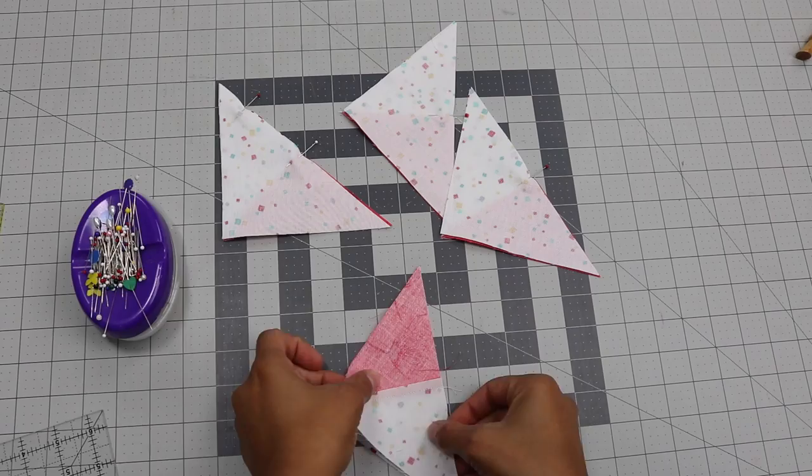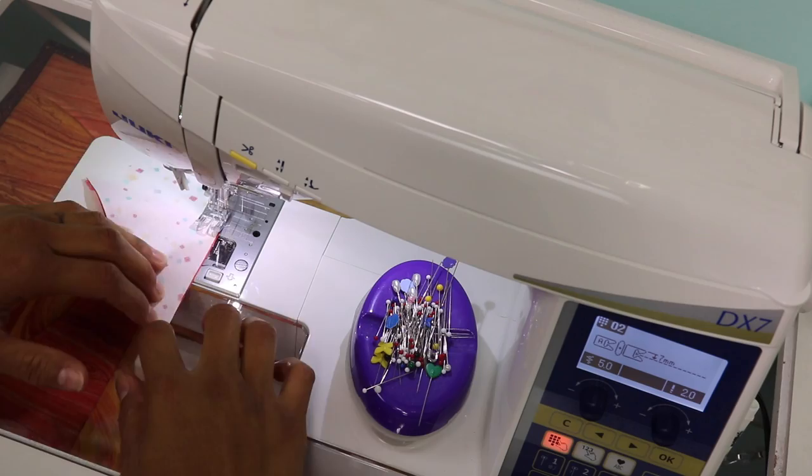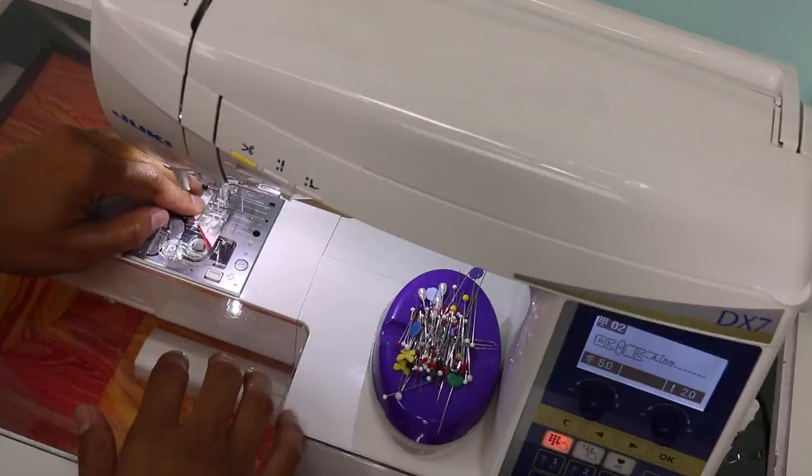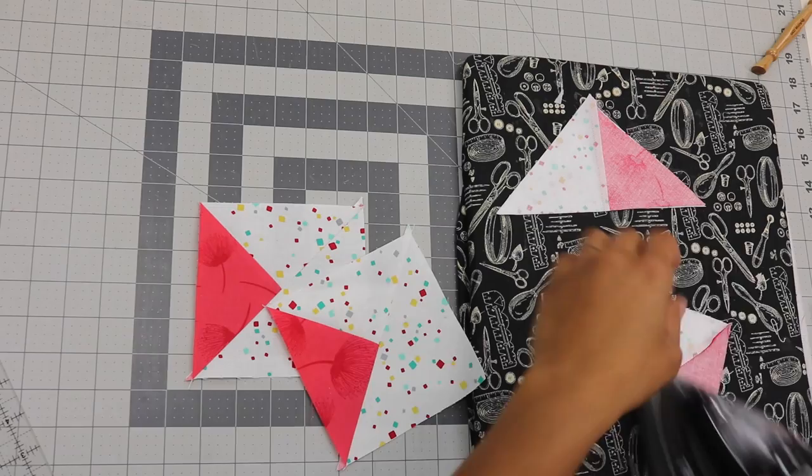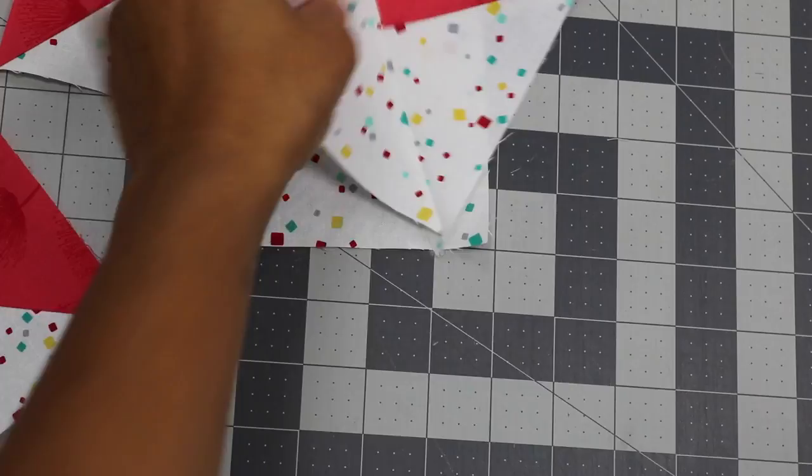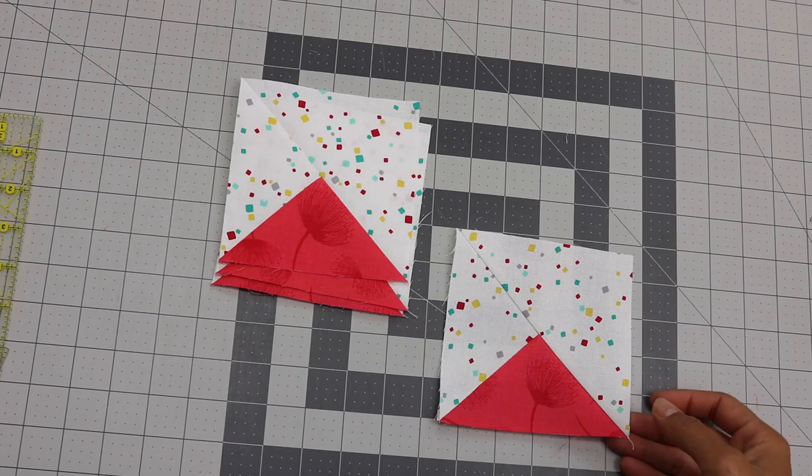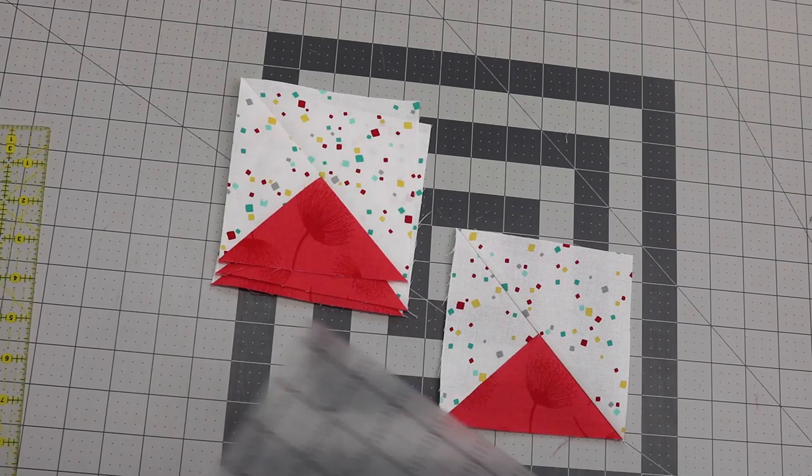Now we head to the sewing machine to sew these up. You'll see that you end up with four identical blocks and at this point you may want to measure them to trim them down to size. If you're making the one block it's not going to matter too much exactly what they measure as long as they're consistent, but each of these blocks should measure about five inches square.